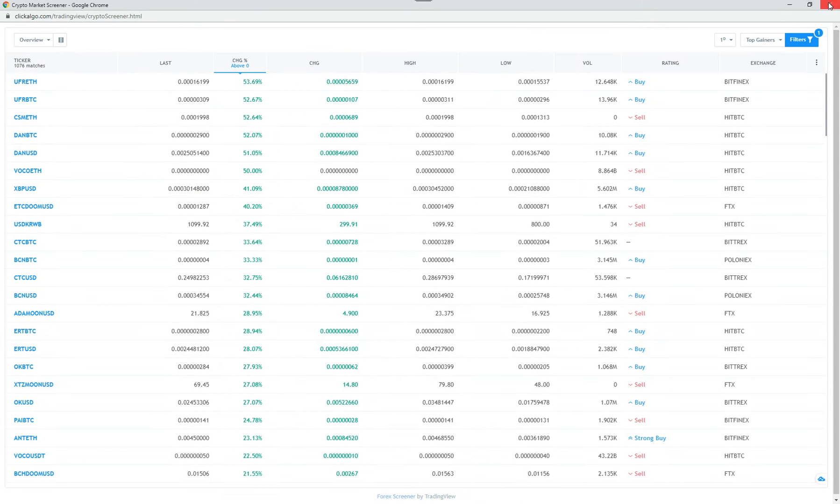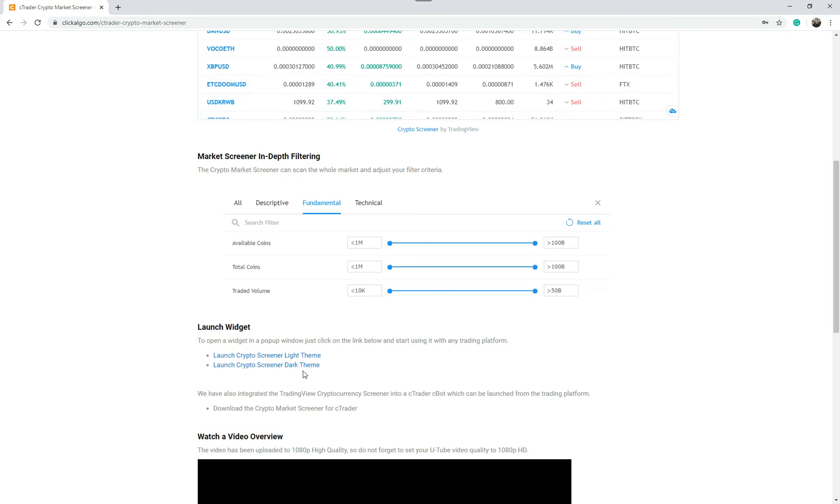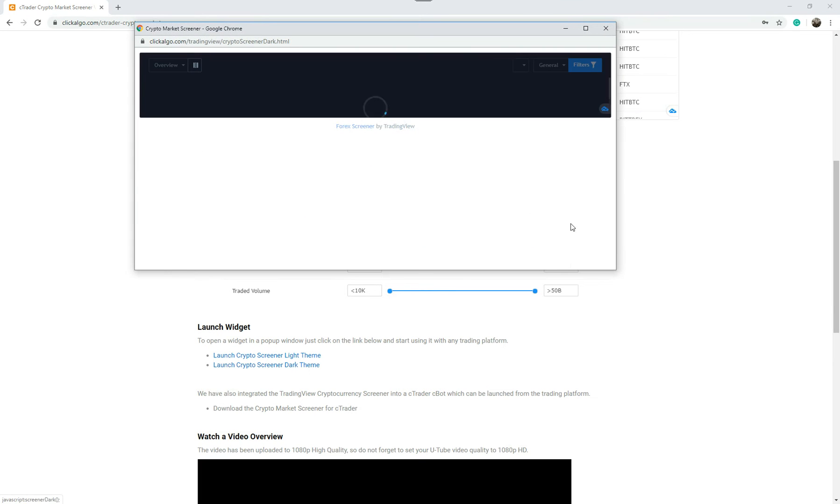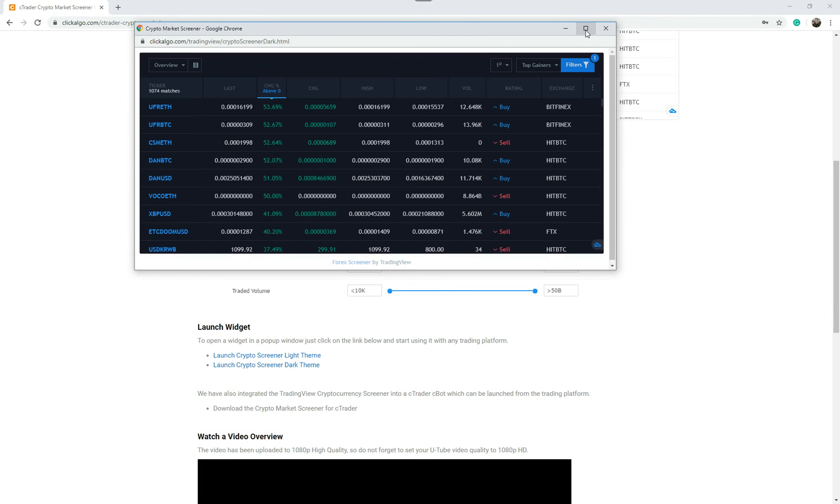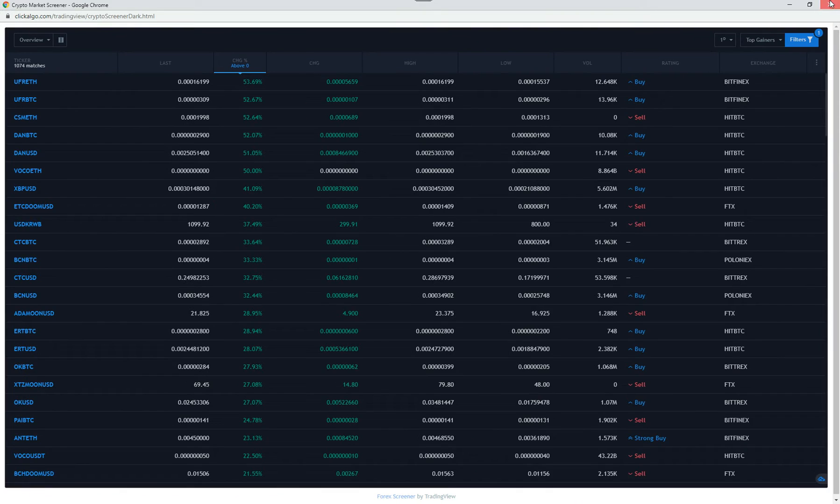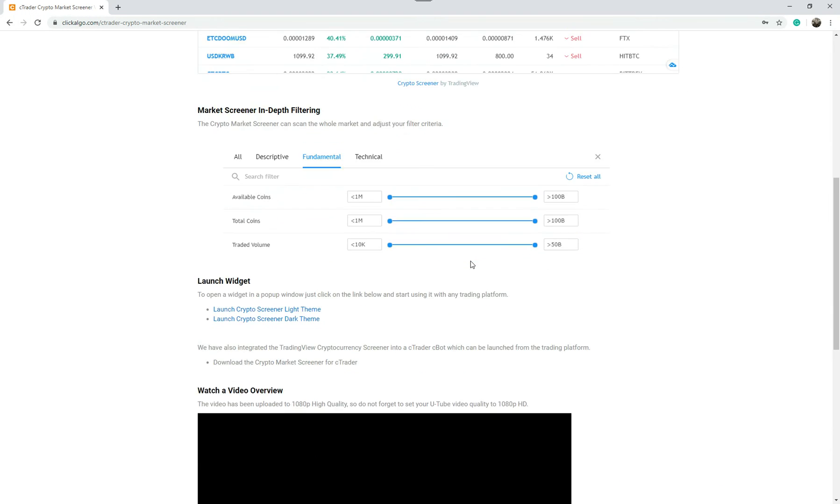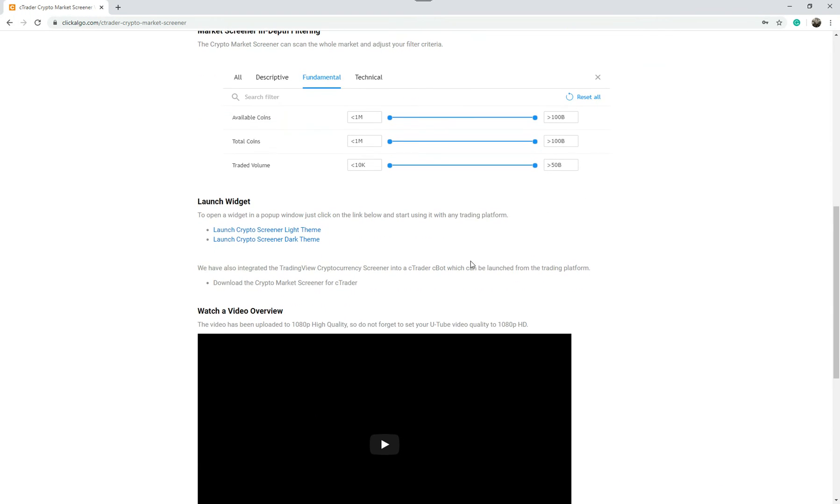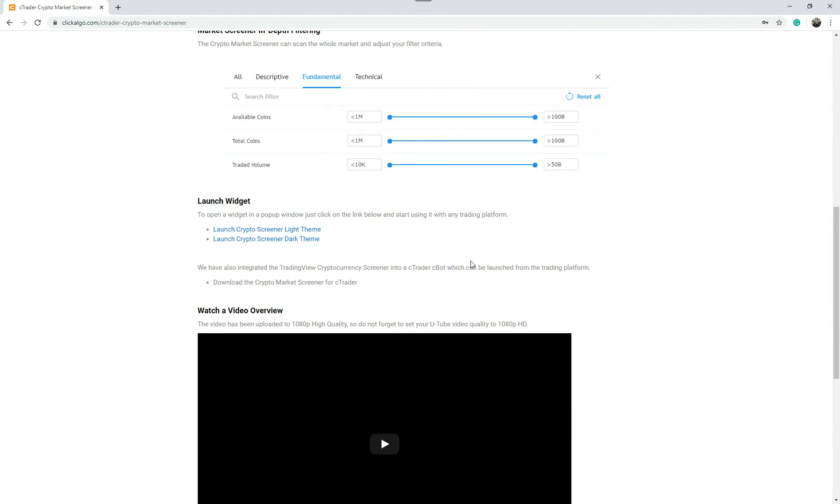So this is the light theme, and you can also do a dark theme. Pretty straightforward. And we're going to do the video that's going to go in here, and we've also done a CTrader Cbot that you can launch from CTrader.